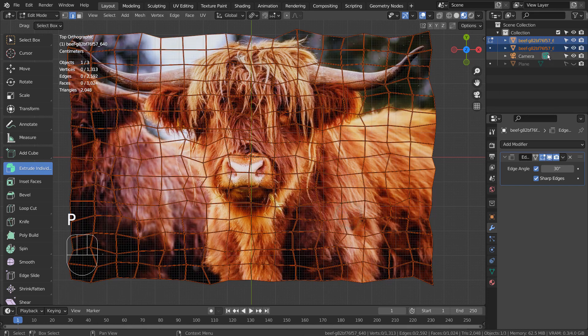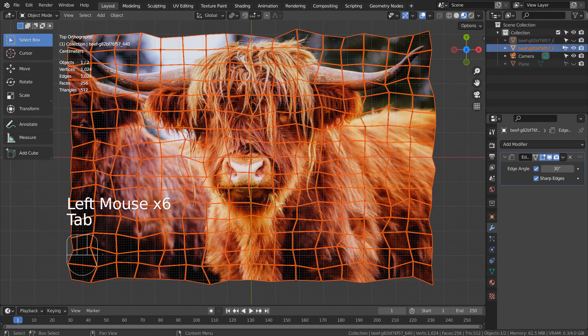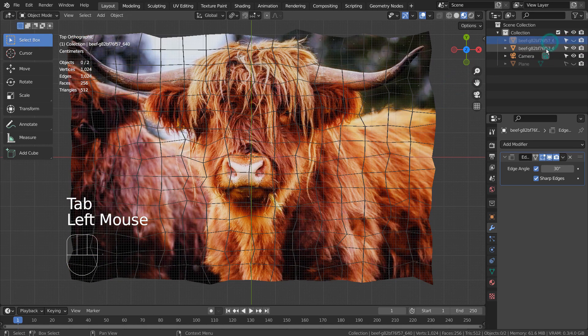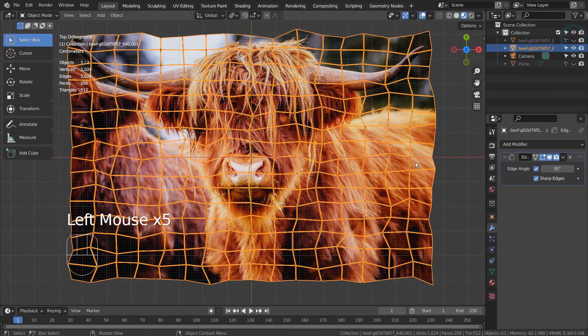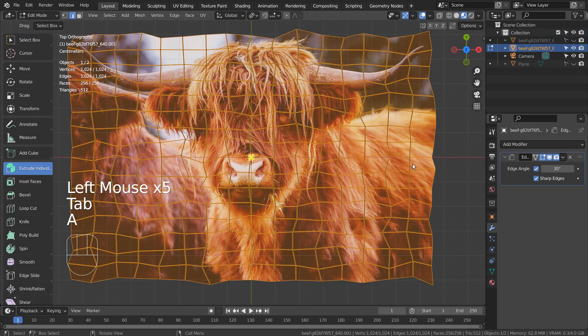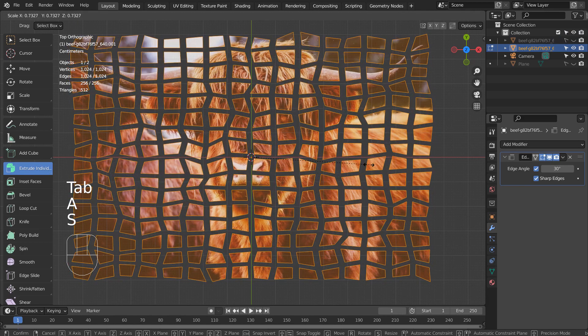Type P to separate by selection, and we'll have a split edge image. In Edit Mode, let's scale them.